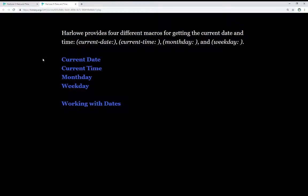Harlow provides four different macros for getting the current date and time: CurrentDate, CurrentTime, MonthDay, and WeekDay.